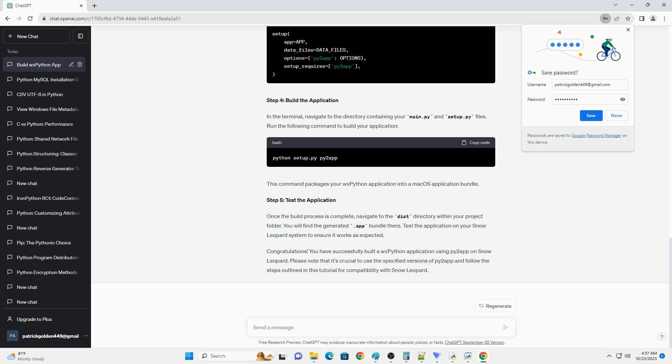This tutorial explained how to create standalone macOS applications using Py2App while excluding the WXPython framework, making the app compatible with older macOS versions like Snow Leopard. It involved creating a WXPython app, configuring Py2App, and manually editing the info.plist file in the generated app bundle.